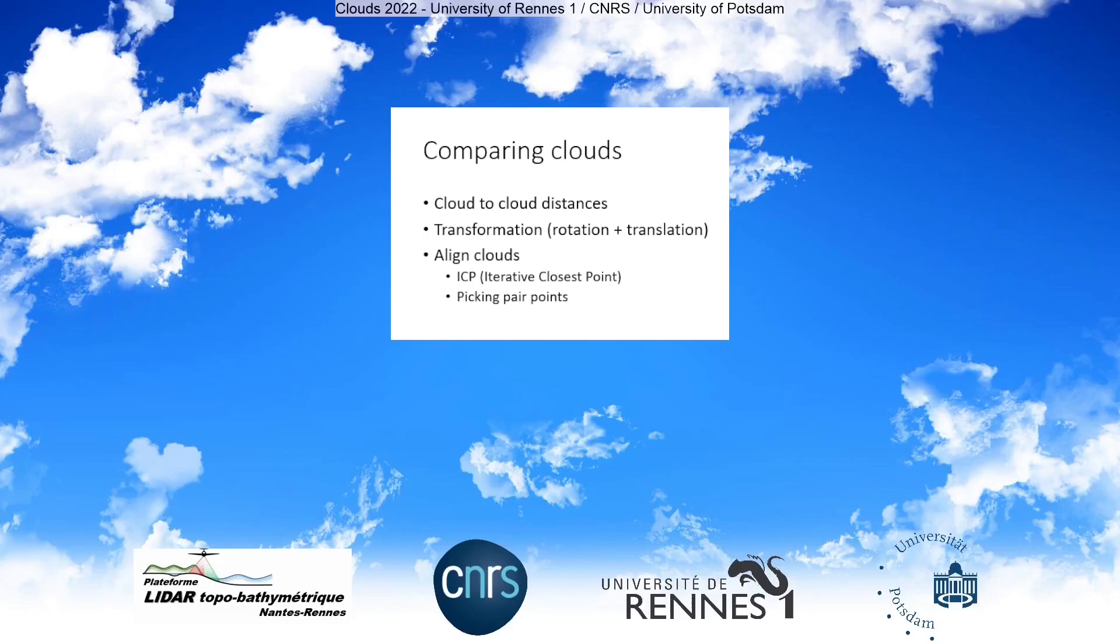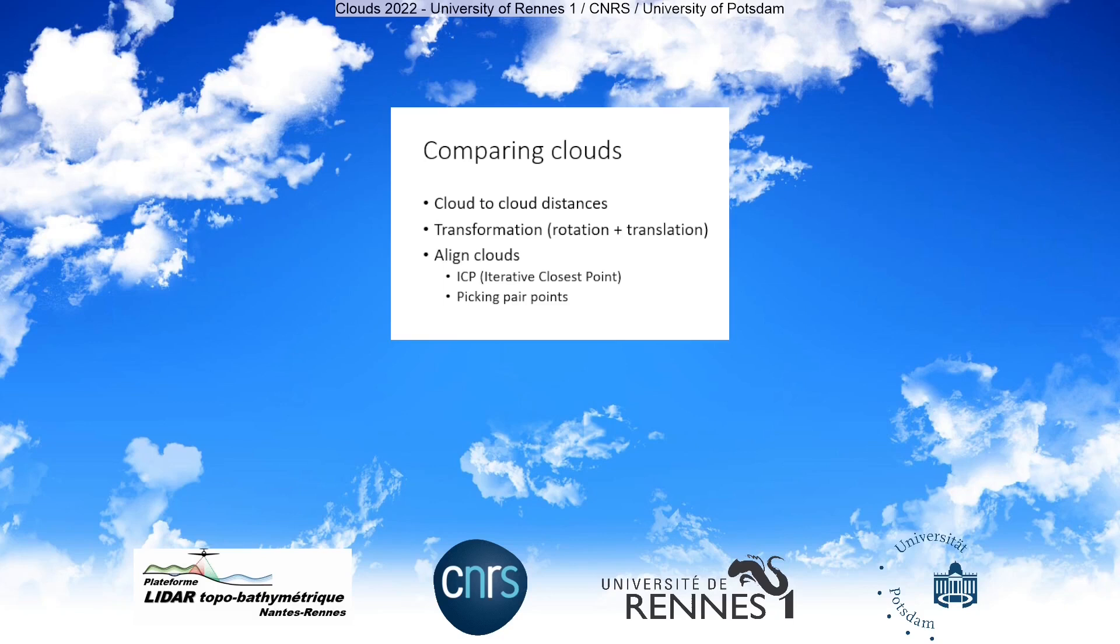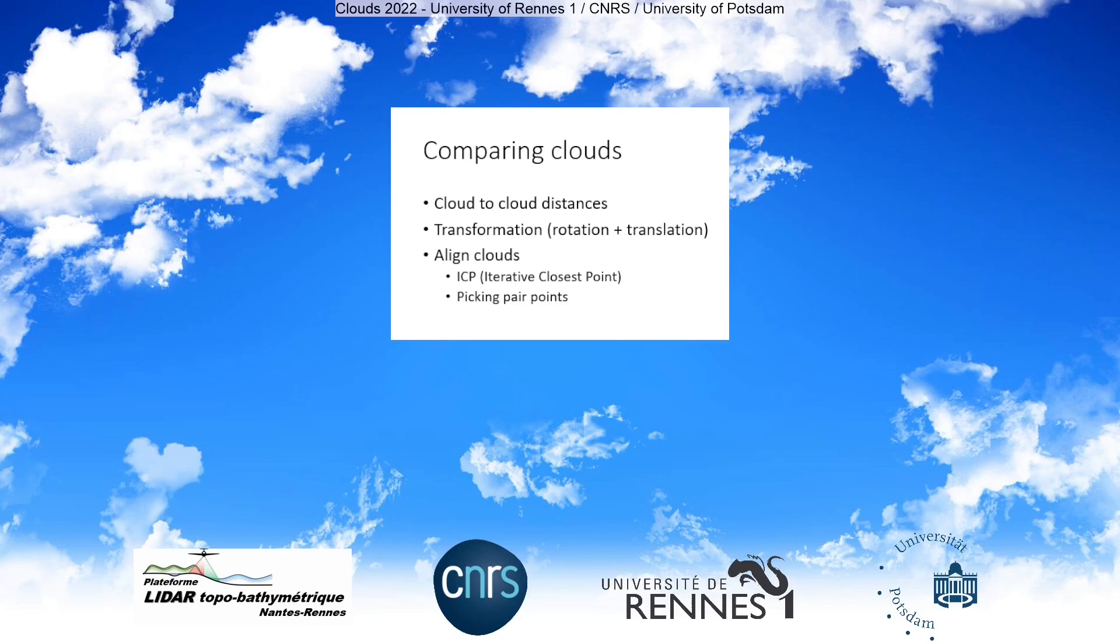This tutorial is about comparing clouds. You will learn how to compute cloud-to-cloud distances, how to apply a transformation to a cloud. A transformation is composed of a rotation and a translation. After having applied the transformation, you will see how to align clouds using two algorithms available in CloudCompare: the ICP Iterative Closest Point, and also the Picking Pair Points algorithm.